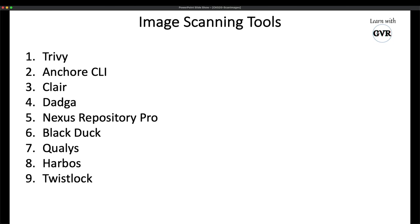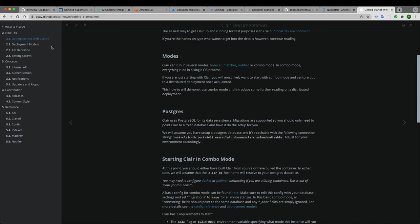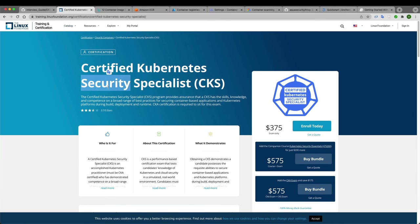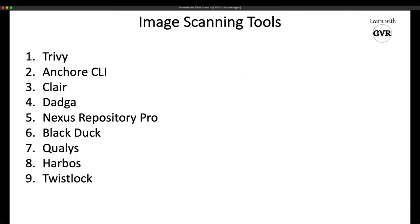That covers image scanning tools for Kubernetes security. The goal is container scanning to protect your cluster. Other open-source tools are also available for self-exploration. I hope this gives you a good idea about container image scanning. Let me know your feedback in the comments — thank you.